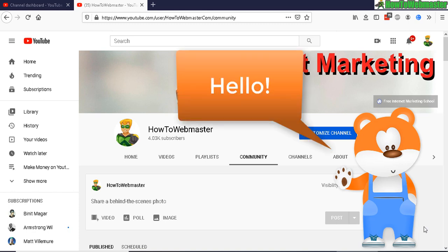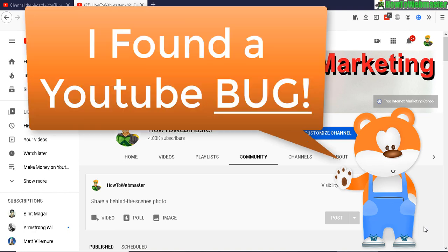Hello YouTubers! Welcome to another video from HowToWebmaster. Today I want to share with you guys a bug I found on YouTube. It has to do with your community page.